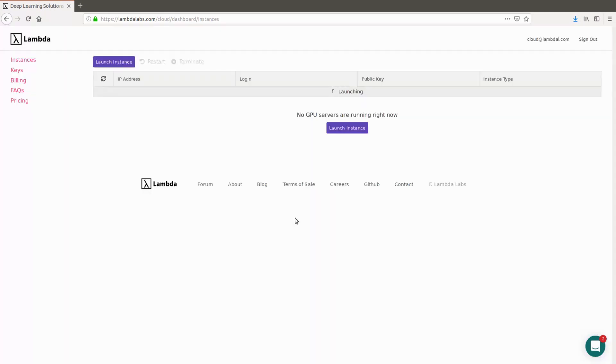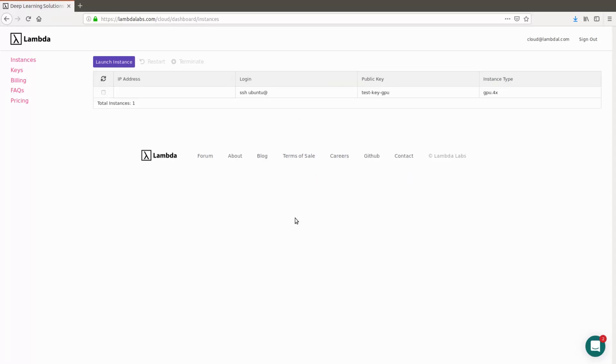At first, you're not going to see much, it's going to be launching while it creates the virtual machine. In a short while, you're going to see the virtual machine has been created, but an IP address has yet to be assigned to it. Within the next 10 to 15 seconds, you'll see that an IP address has indeed been assigned and will be ready to SSH into the instance.